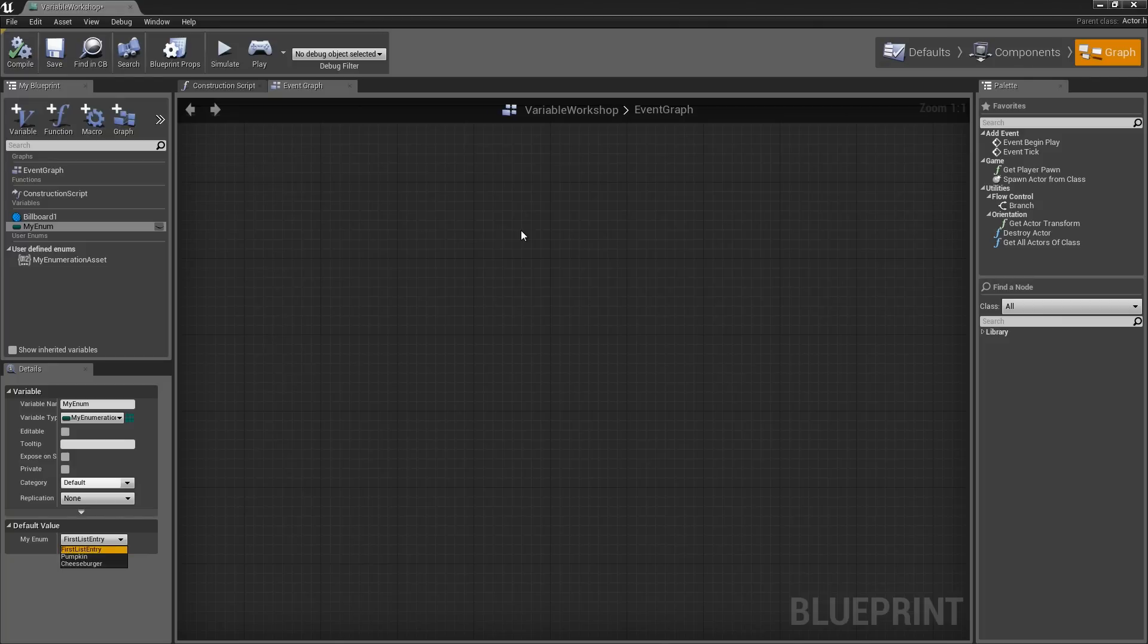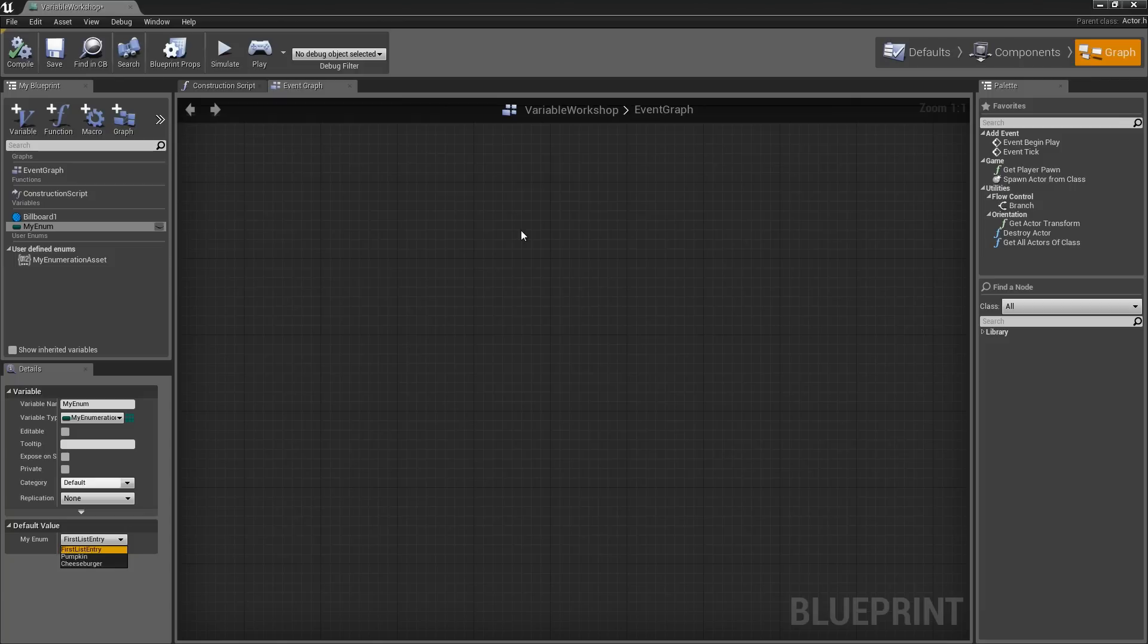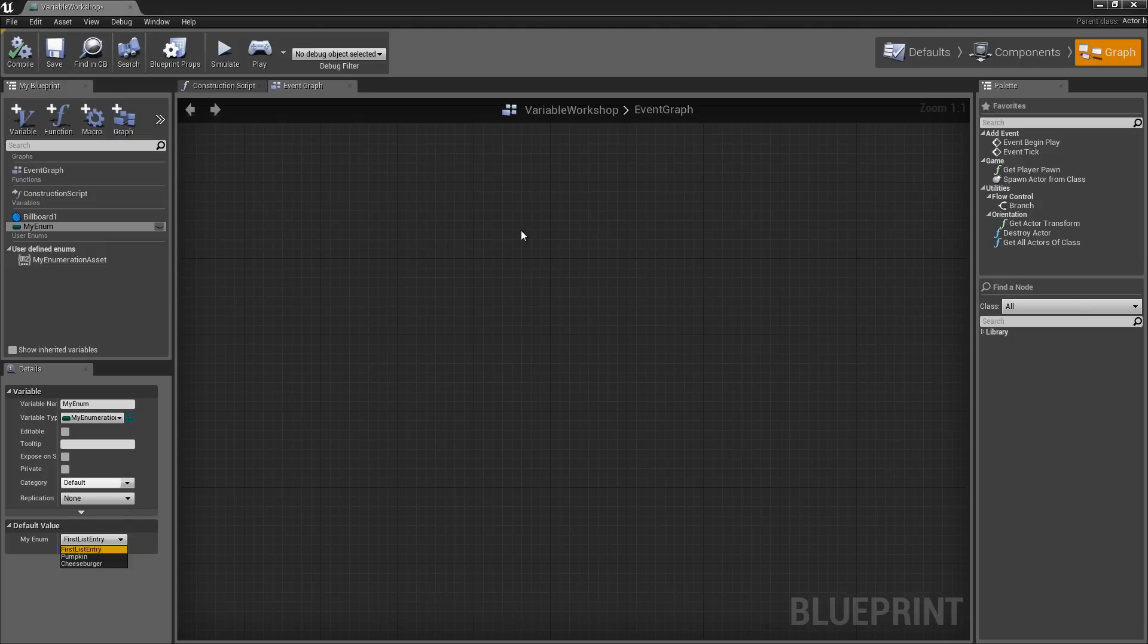Also, I want to mention that an Enumerated List is a numbered list. If you are working with those numbers under the hood for any reason, they are going to be zero-based. In this case, First List Entry would associate with the number zero. Pumpkin would be the number one, and Cheeseburger would be the number two. Again, that is a quick look at Enums. That will wrap up this video. Thank you very much.